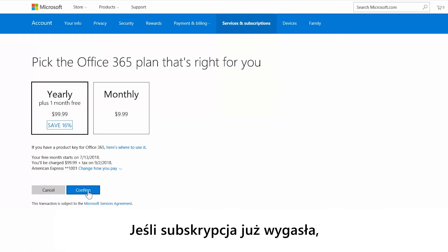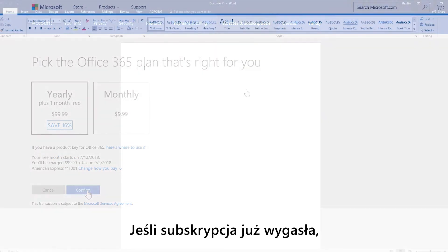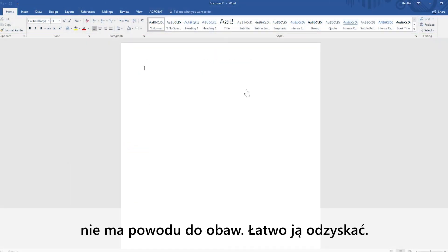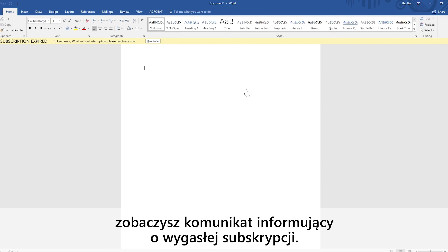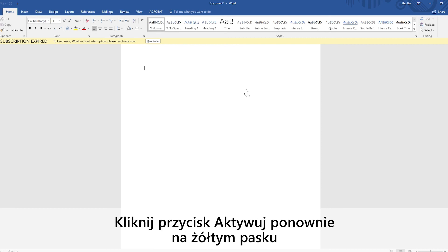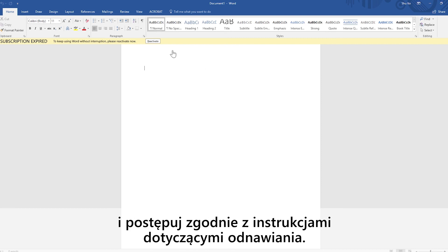If your subscription is already expired, hey, no worries. It's easy to get it back. Next time you try to use an Office app, you'll get a message about your expired subscription. Click reactivate in that yellow bar, then just follow the prompts for renewal.